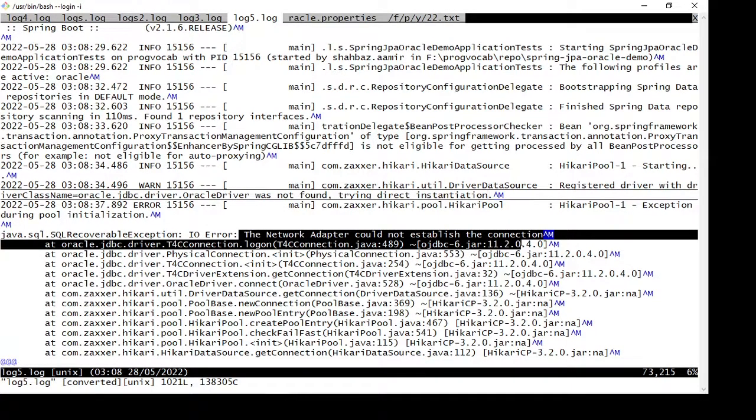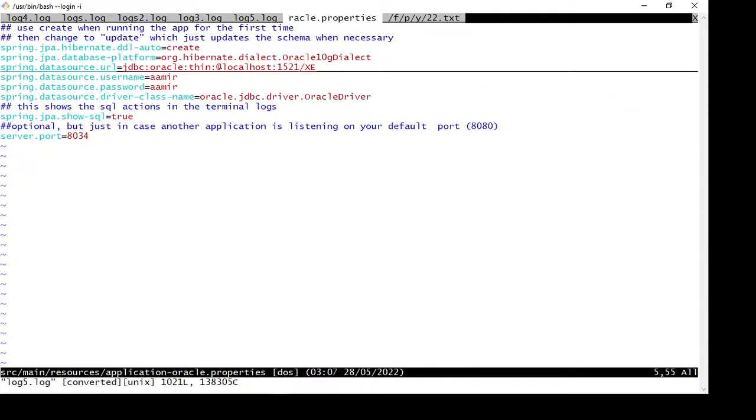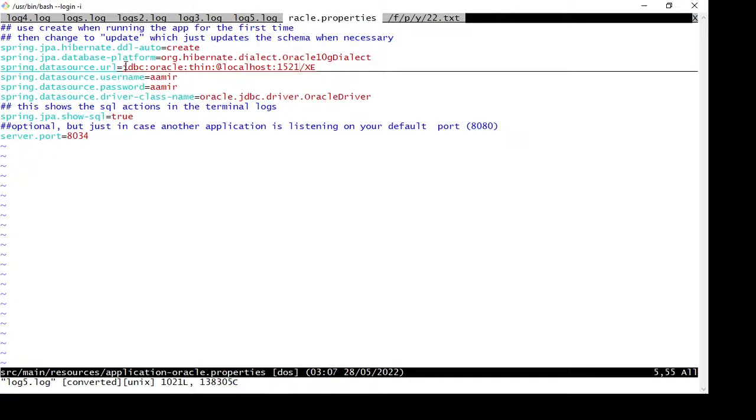fine. Since I'm using Oracle database and trying to connect to it using Spring Boot, I verified the URL, database username, and password. Here you can see the URL is correct, username